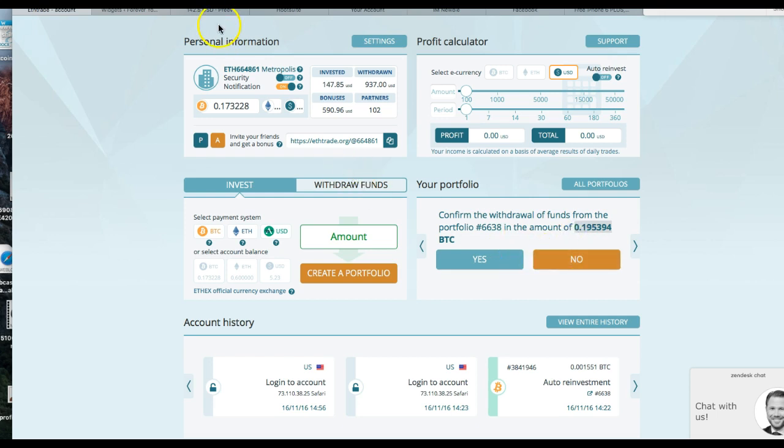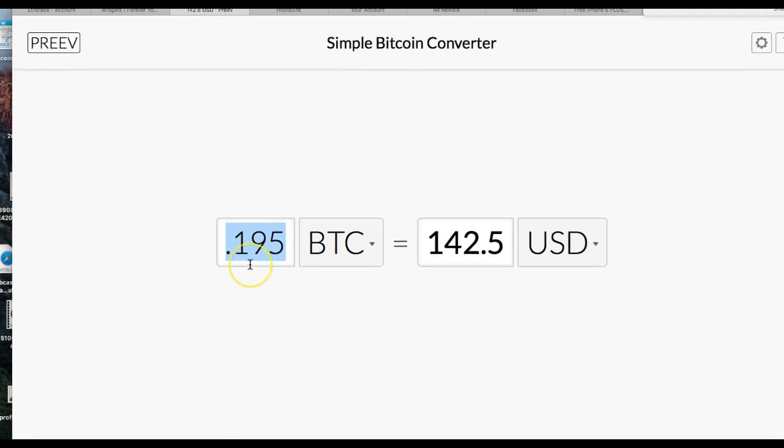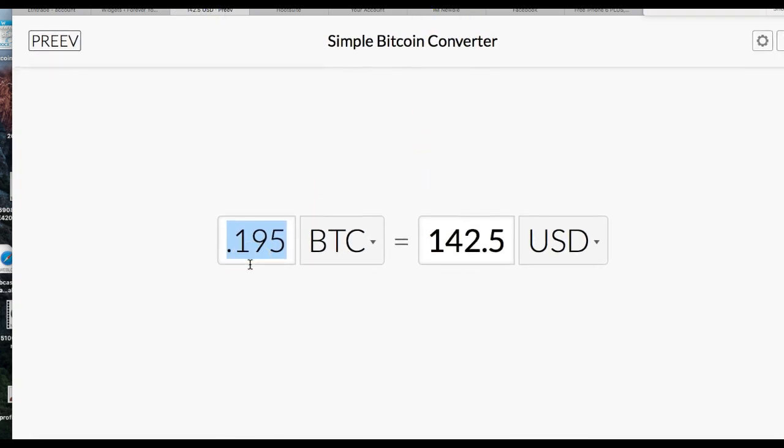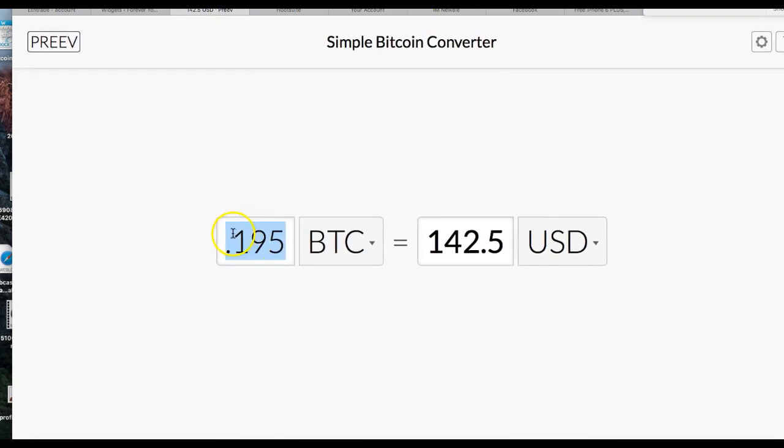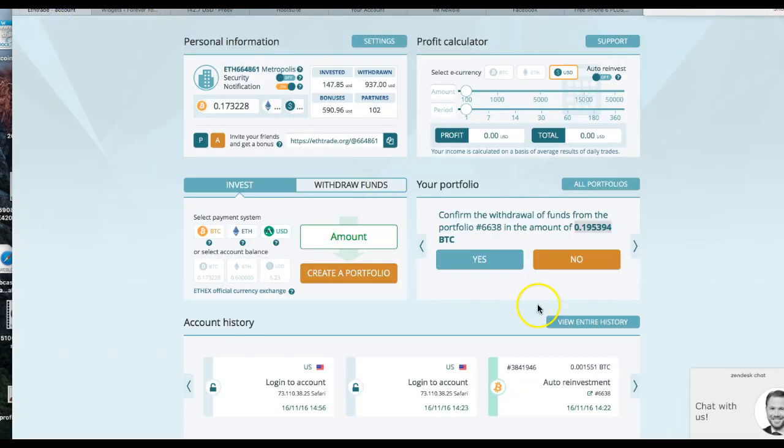And before I get out of here, I'm just going to show you how much this looks like if you convert it back in the USD. Run right over here to my trusty dusty Bitcoin converter. I'll paste it in here. It's about 142 bucks. So I'm going to cash out this 142 bucks real quick from the ETrade platform. I'm going to click yes.